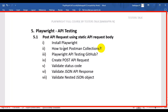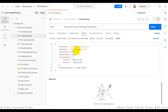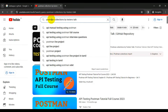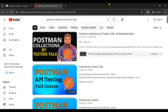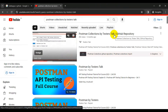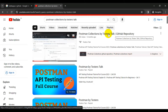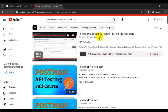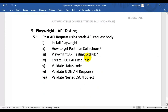Now let's see how to get the Postman collections in your system. For this Playwright API testing full course, you need to get the booking API Postman collections. You can go to YouTube and search 'Postman collections by Tester Stock'. You'll get the first video — it's just a two-minute video showing how to get the Postman collections in your system. Once you refer to it, you'll know how to get them.